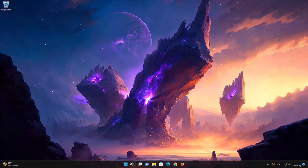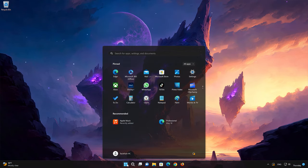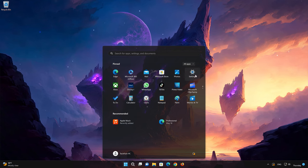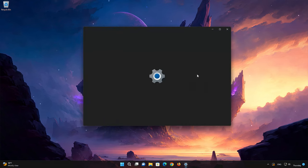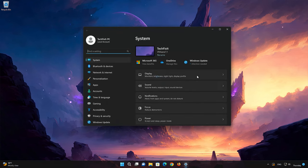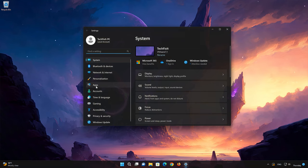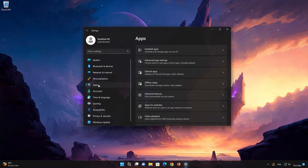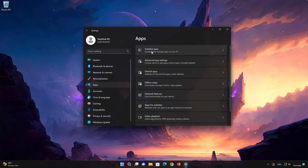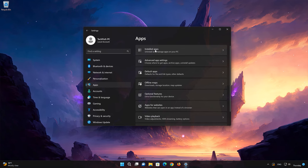First, open the Start menu. Open your Settings. Open Apps. Open the Installed Apps section.